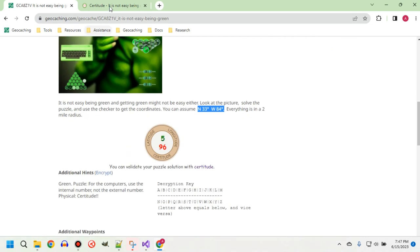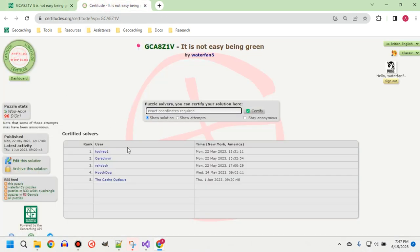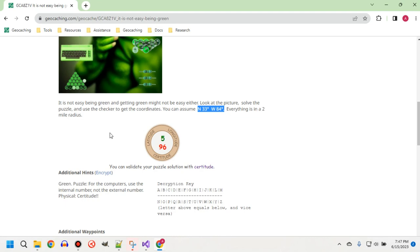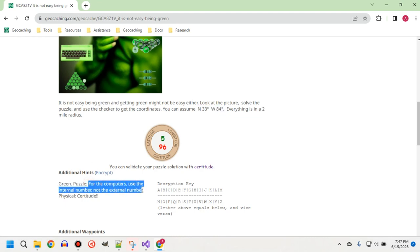The certitude checker is looking for coordinates, so we're not looking for a keyword — always important to verify. In the hint, there is a puzzle hint as well: 'for the computers, use the internal number, not the external number.' With the Commodore 64, for example, it has an internal and an external number, so this avoids some confusion.